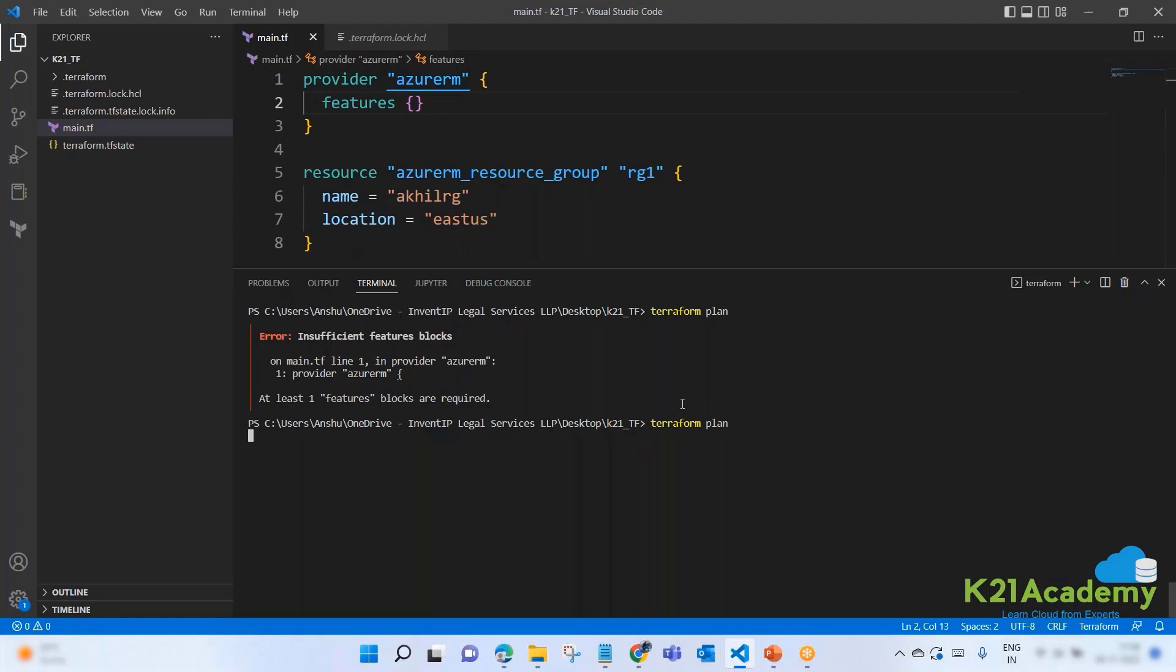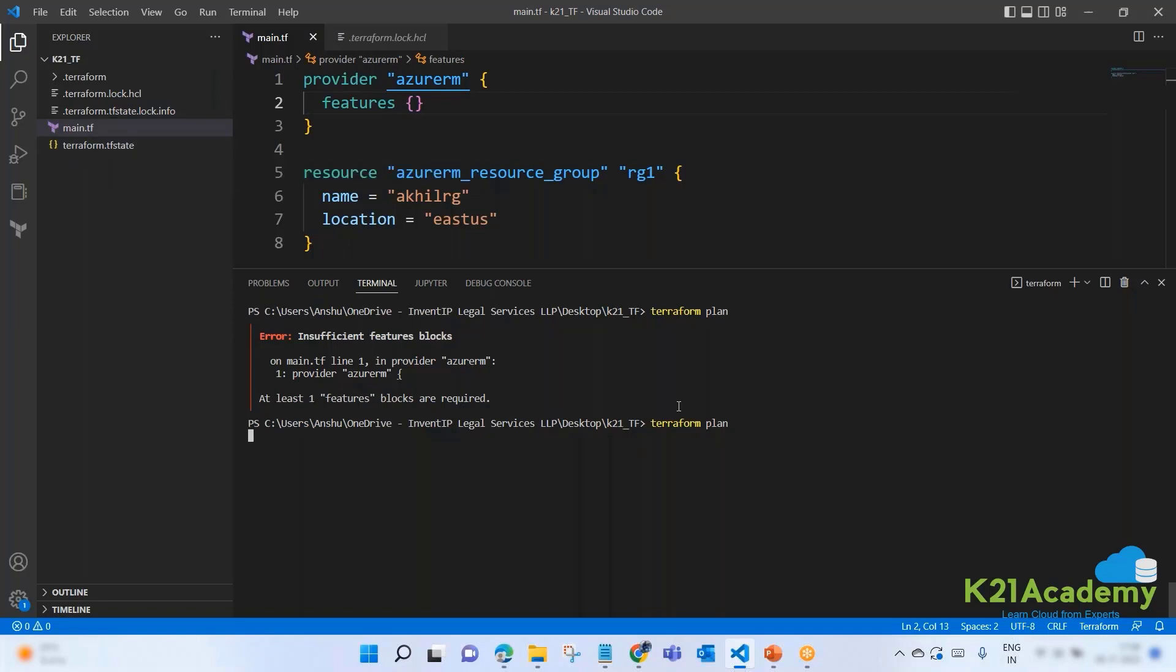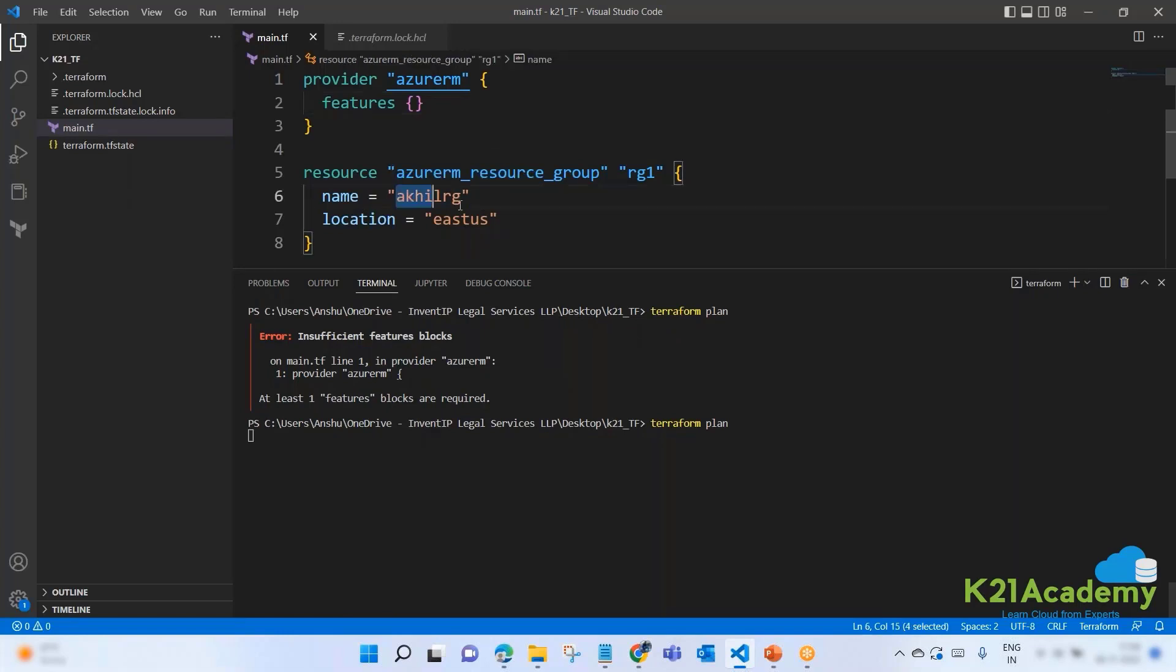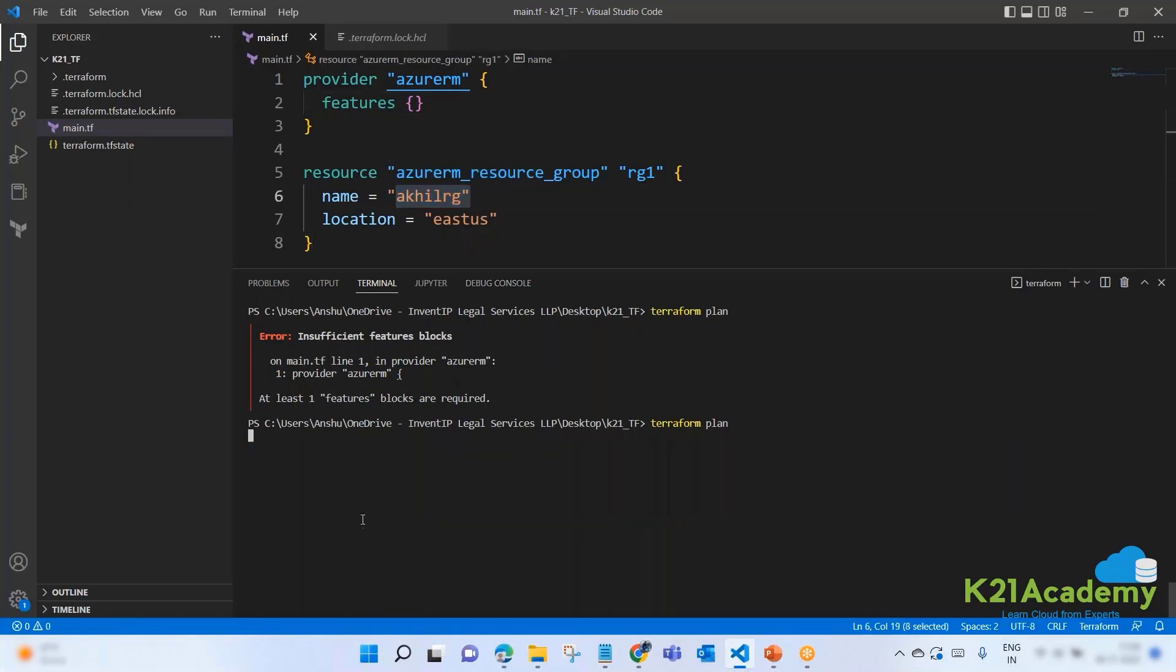So let's give features and leave it empty. Let's not define anything. Just keep it empty. Save. Now, let's plan. You see on left hand also, something is happening. Two new files got generated. But let's see if this file still persists or they will be removed. What plan is doing? Plan is doing a dry run.